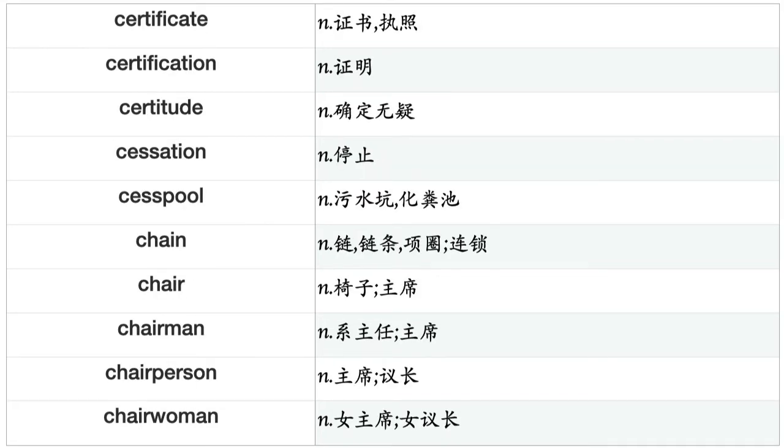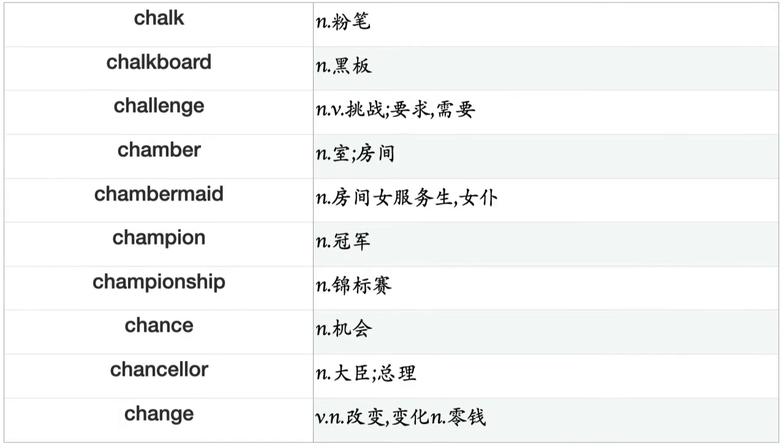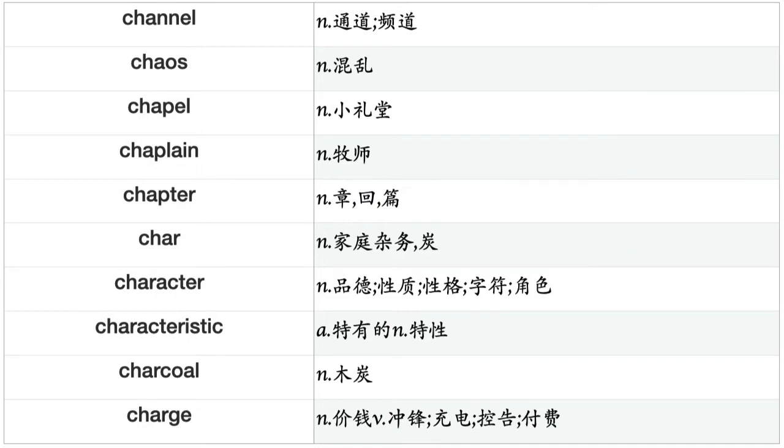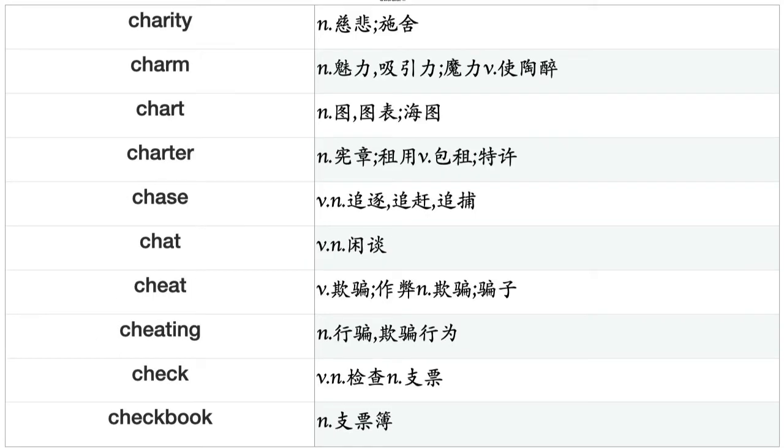Chairman, chairperson, chairwoman, chalk, chalkboard, challenge, chamber, chambermaid, champion, championship, chance, chancellor, change, channel, chaos, chapel, chaplain, chapter, char, character, characteristic, charcoal, charge, charity, charm, chart, charter, chase, chat, cheat, cheating, check, checkbook, checkerboard, checkmate, cheek, cheekbone, cheese, chef, chemical.